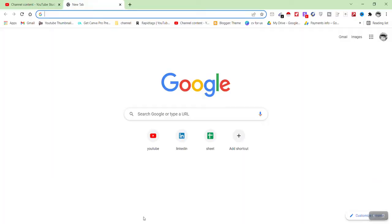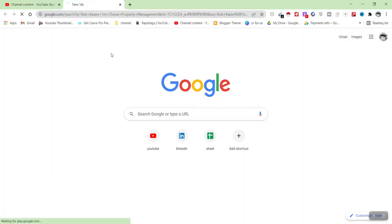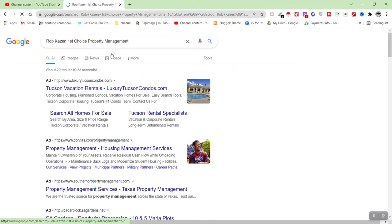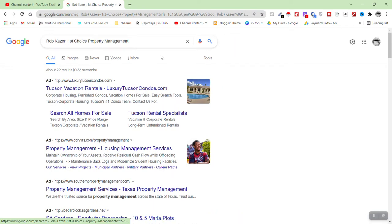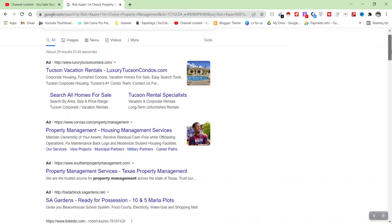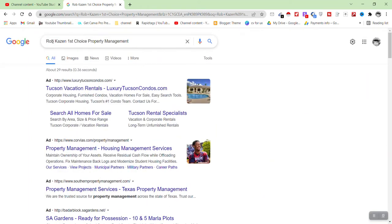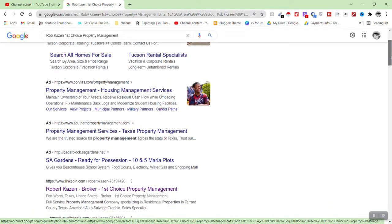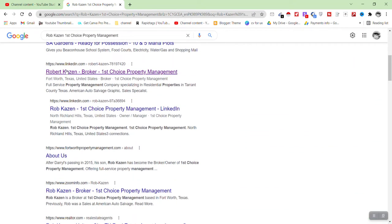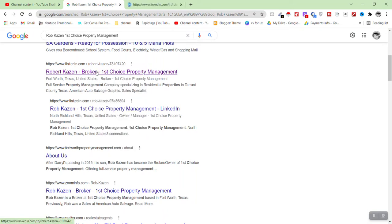I have already copied the name and now I will search here in Google. After searching, you have to verify that you find the correct person's email address — not any other person's. Here is the person's name and here is the company name. You can see this person's name and this person's name are similar.